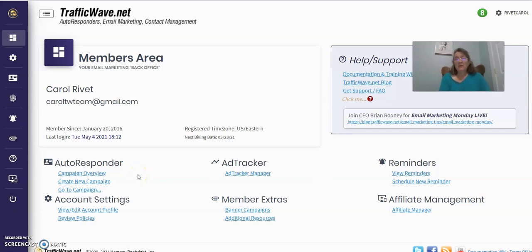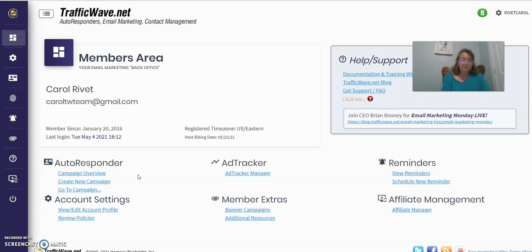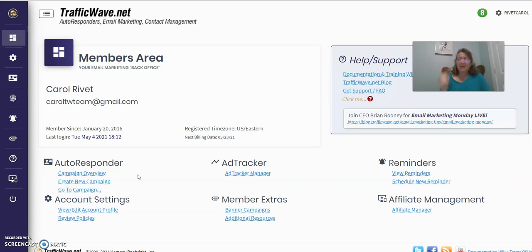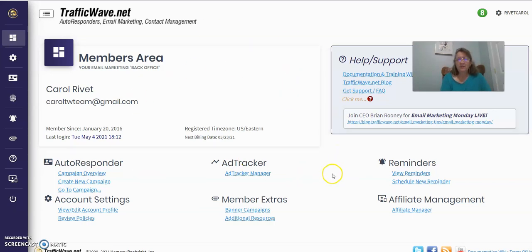TrafficWave is what my team uses to grow your list. It's very important to grow your list. The money's in the follow-up. Very few people sign up for anything the first time they see an offer. They normally need to see it a few times and sending out automated follow-up messages through an autoresponder gives you a chance to have them see your name a few times. So this is your TrafficWave back office after you've logged in. You just go over here and click create new campaign.